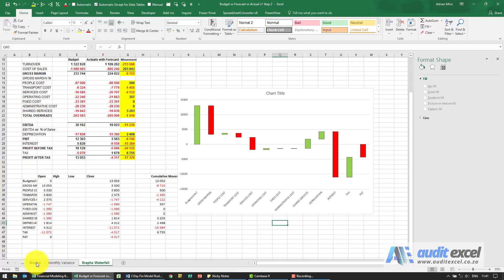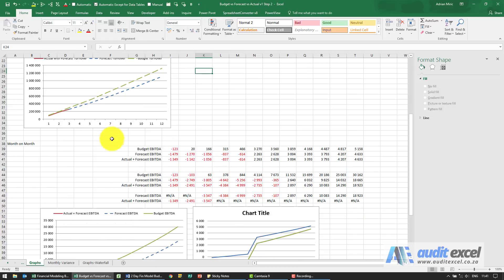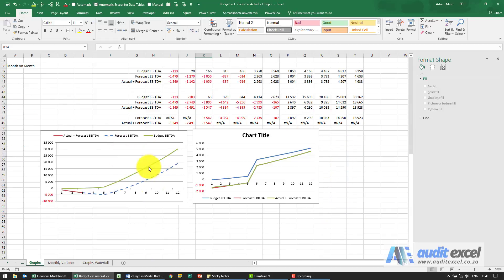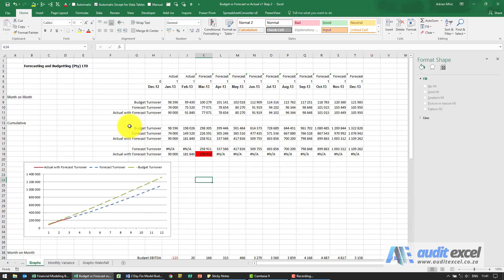It's useful also just to go to the graphs page and just see the various graphs you can create for something like this where you're comparing budget versus forecast versus actual.